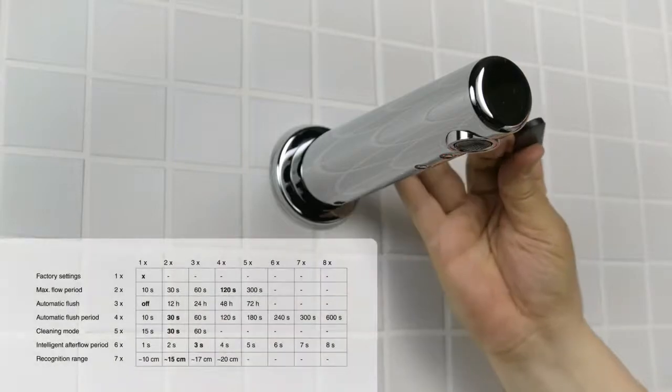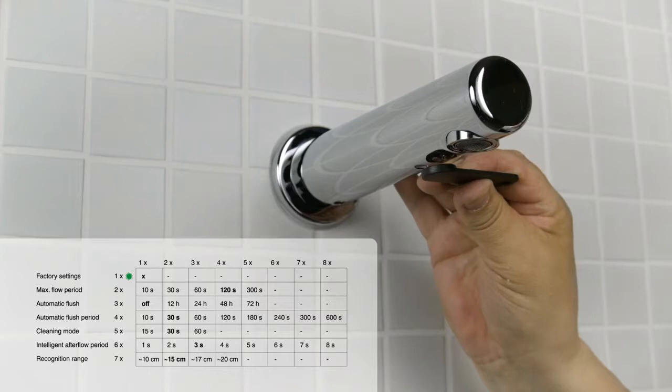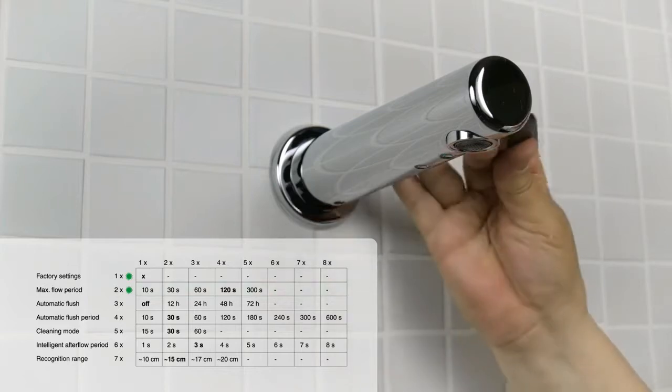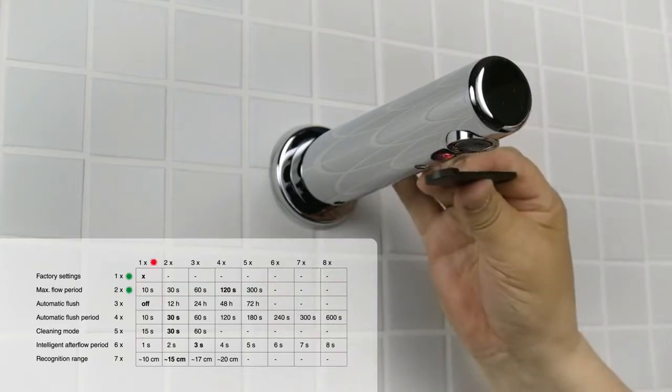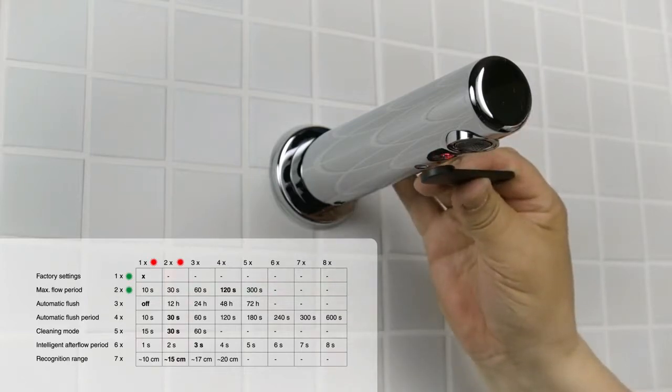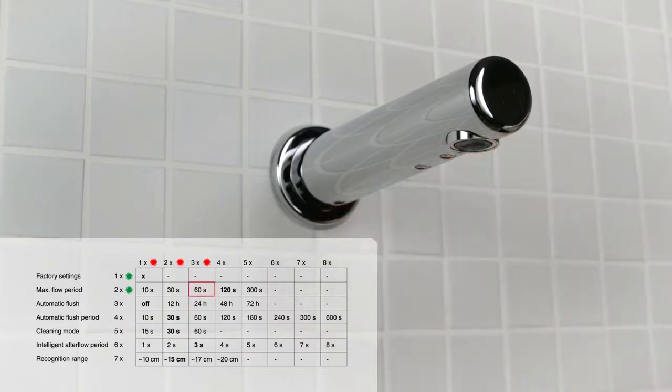Put the key back and wait for two green signal light flashes. Remove the key. Put the key back and wait for three red signal light flashes. Remove the key. The lights will flash for the set number of times. The flow time change has been completed.